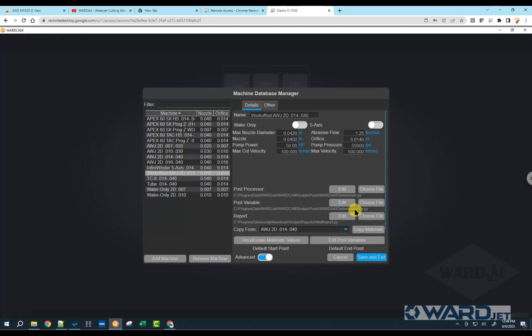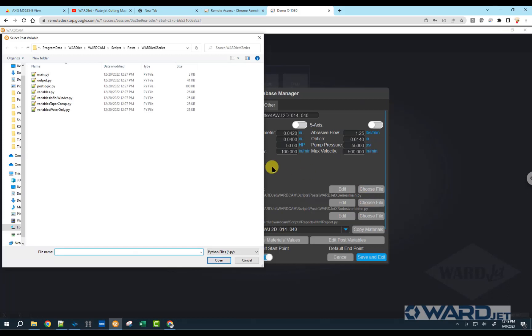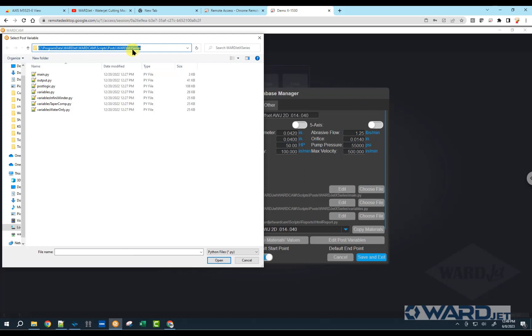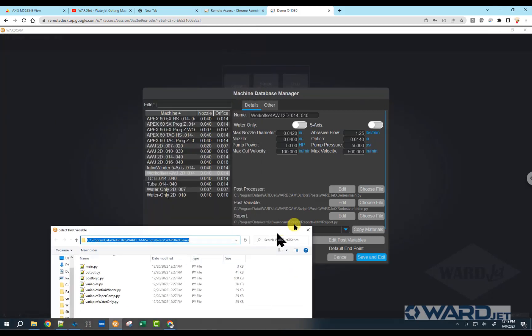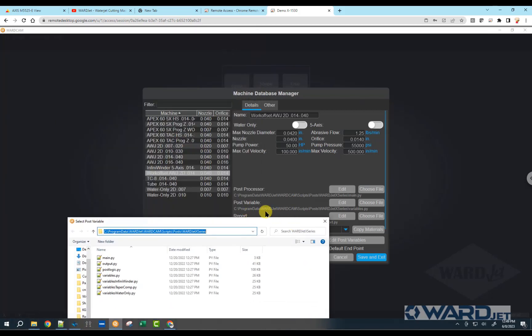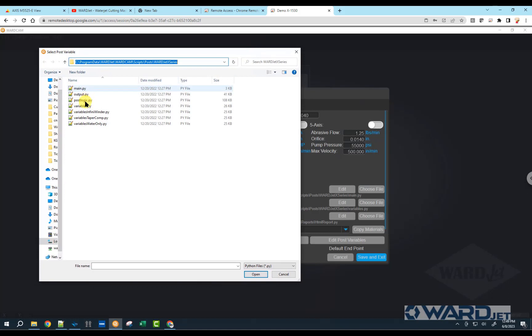If I toggle on the advanced button here, right now this new machine that I made is looking at the default variables file here. If I want to change it to a different variables file, I can click on choose file. And basically, you want to navigate to this location: C, program data, Wardjet, WardCam, scripts, posts, and we're in the Wardjet X series folder. You can kind of follow that path that's in the background here.